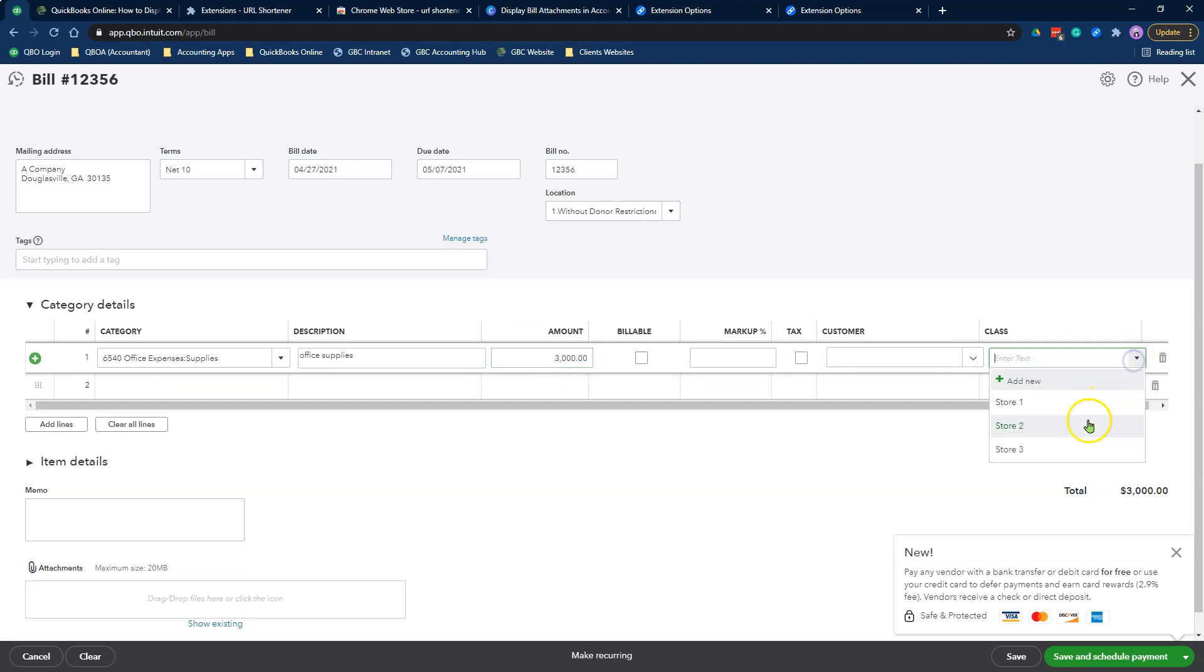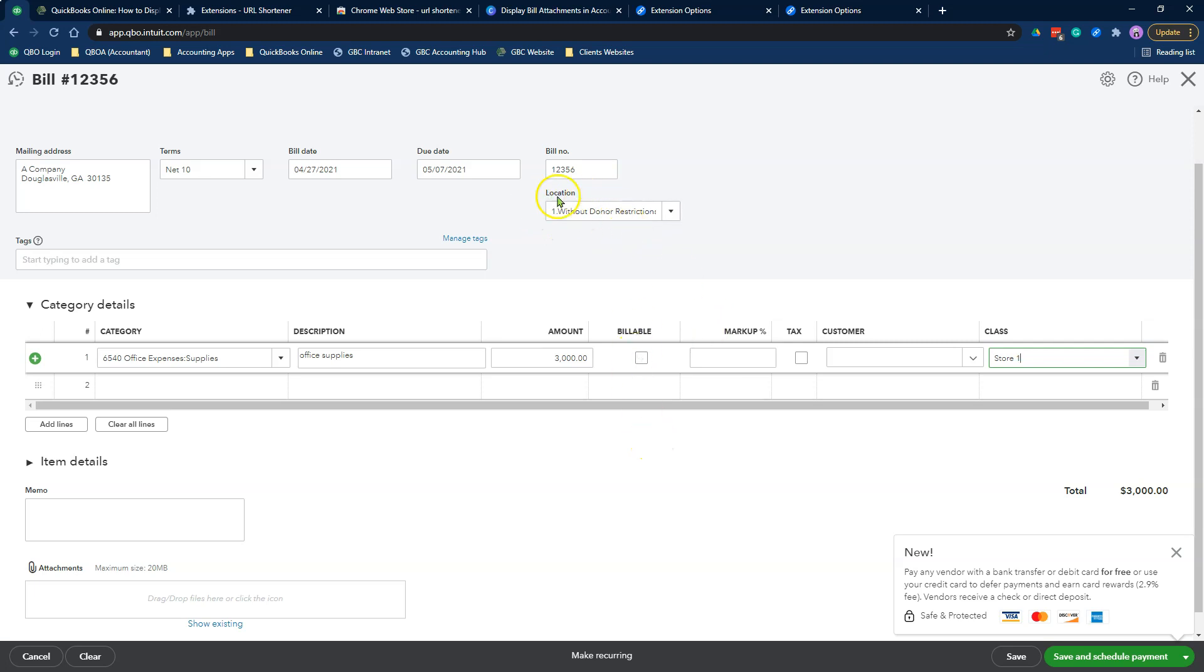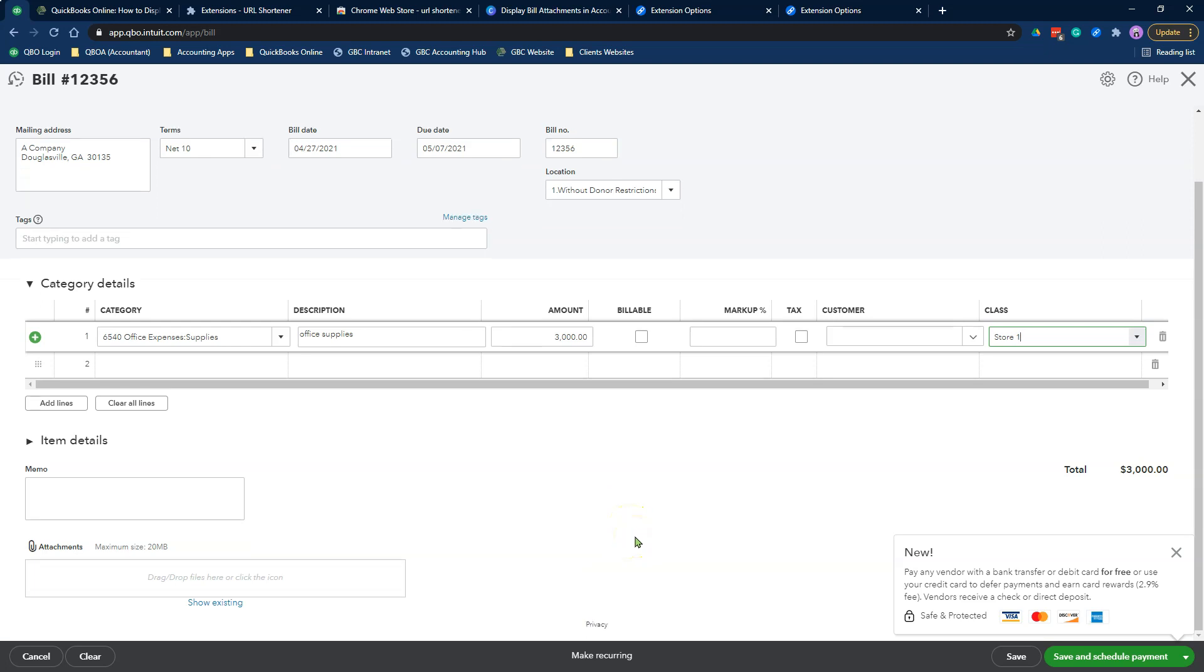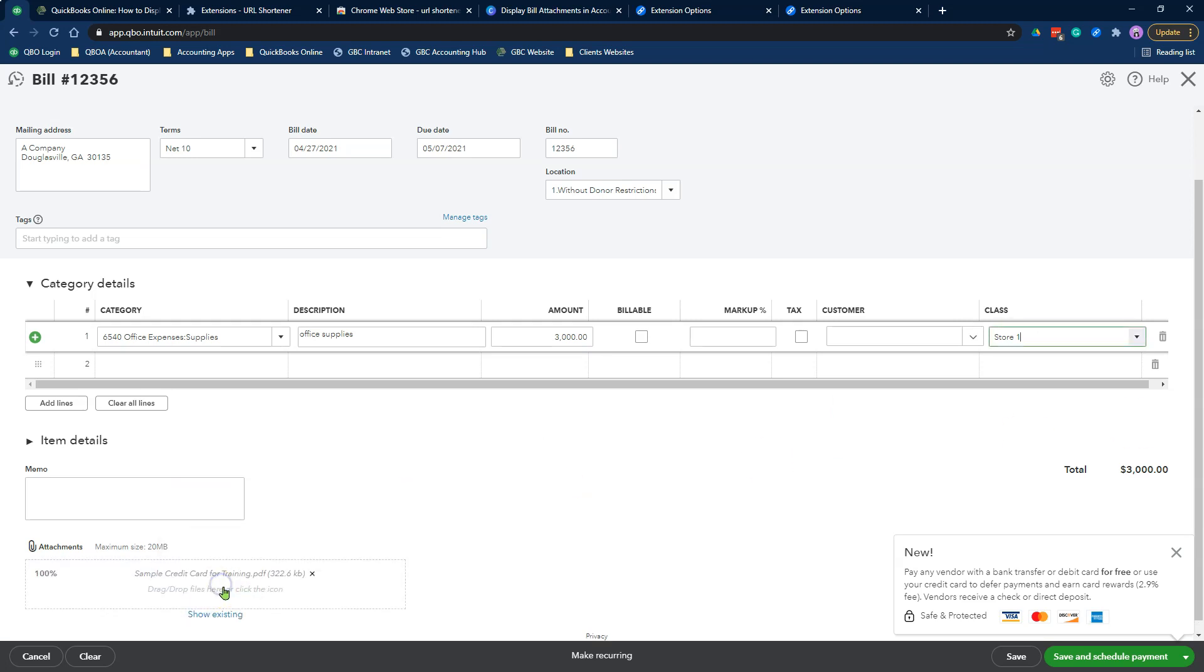If you are using class tracking and location tracking, make sure you select that. Make sure you go through the normal process that you go through to record a bill. The key thing you need to pay attention to is the memo field and the attachment field. I do have a sample attachment that I tend to use. It's kind of like a credit card. I'm going to drag and put my attachments here.